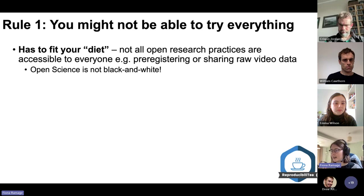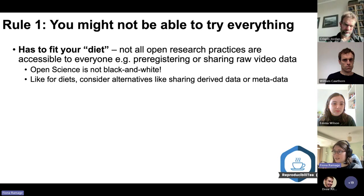It's not black and white — there are many shades of gray. Like for diets, you can consider alternatives that are appropriate to your situation.